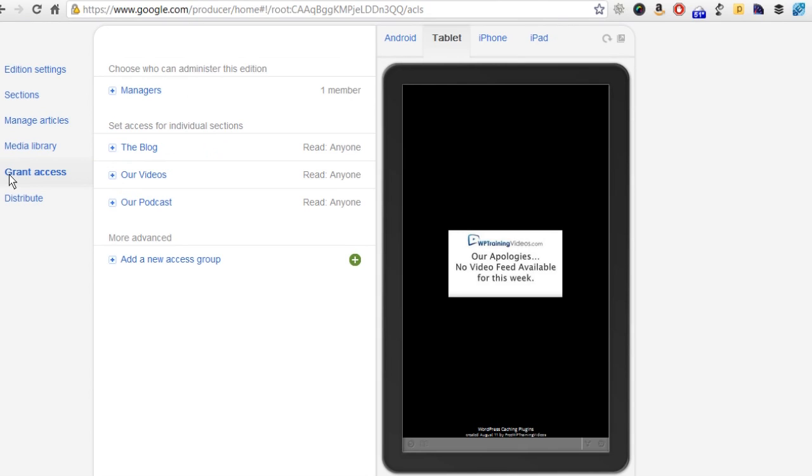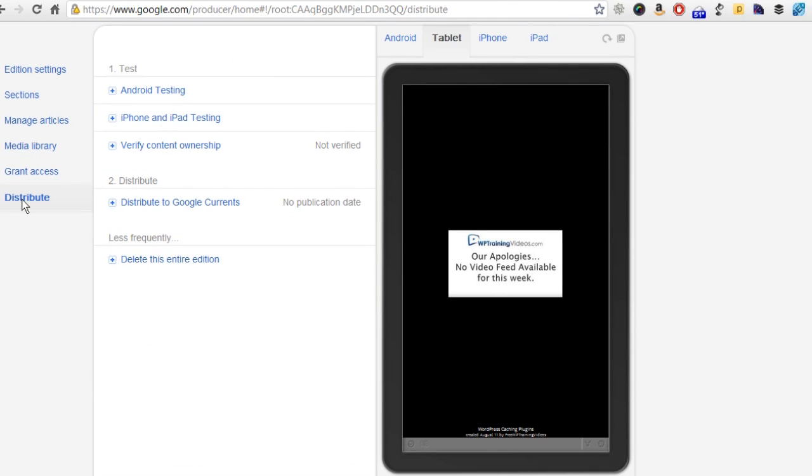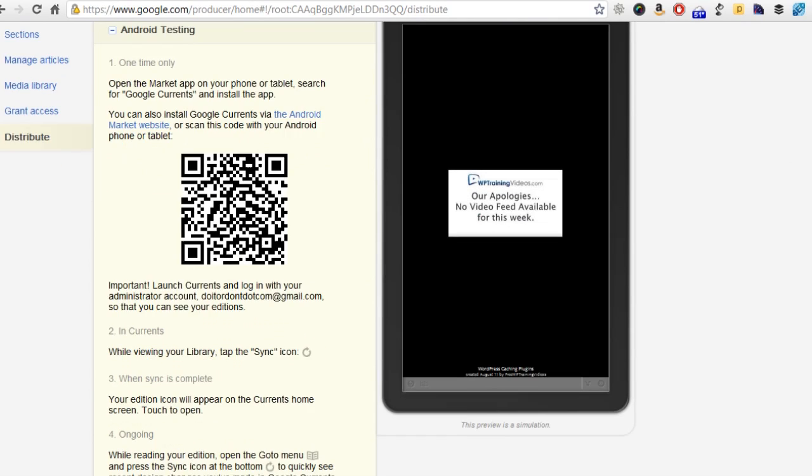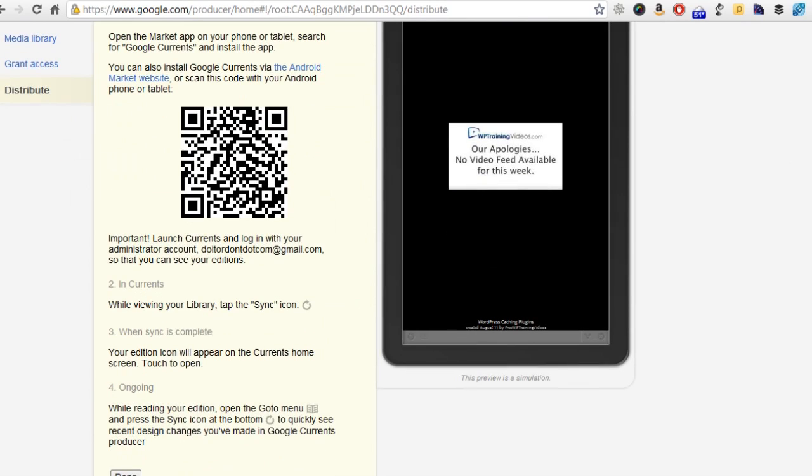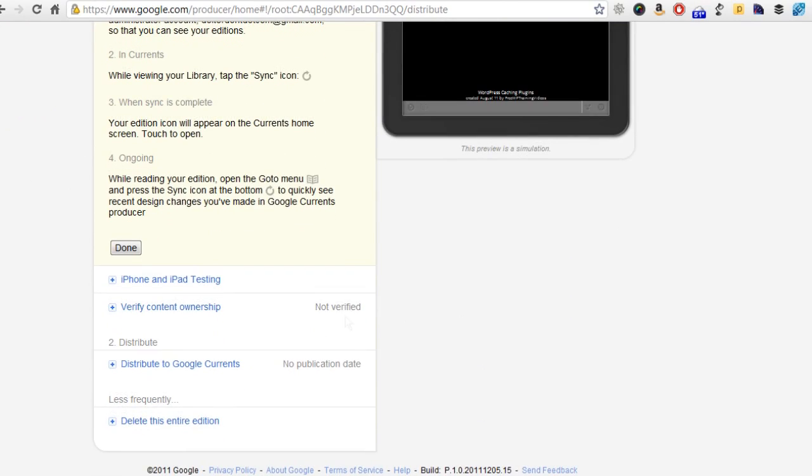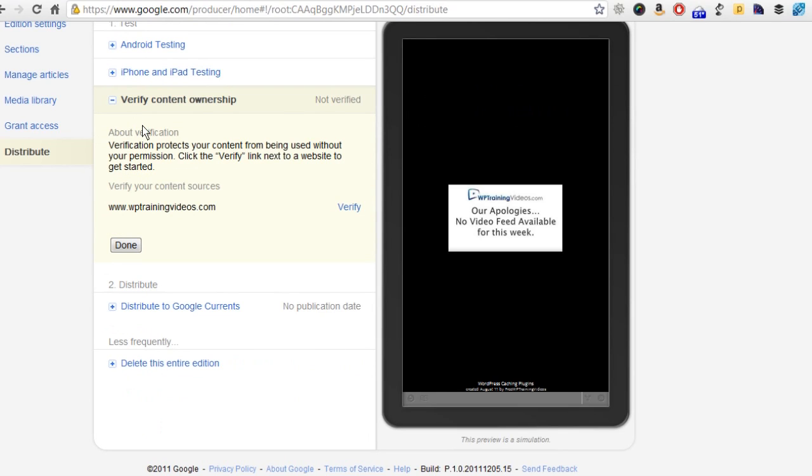You can grant access. If you have somebody you're either outsourcing this to or if you have a team and you want somebody to do this, you can put managers here. When you have all of this built and you kind of like your little preview, you hit distribute. This will tell you how to add it to your Android phone if you wanted to do that, and it will give you step-by-step instructions on how to go through and sync everything. Same thing with iPhone testing and iPad testing. You want to verify your content ownership. This is really just done with a click right here. I've already verified it on the actual live version of this. You click on it and it verifies. It's pretty simple.